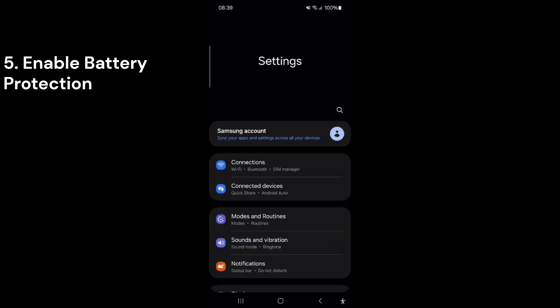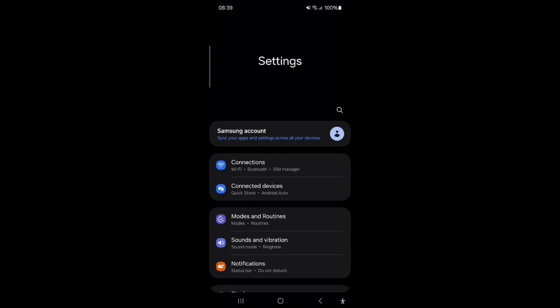This last feature helps your phone's battery remain in good condition for as long as possible. When enabled, this feature stops charging your phone at 100% to prevent overcharging and restarts charging only when the battery drops to 95%.